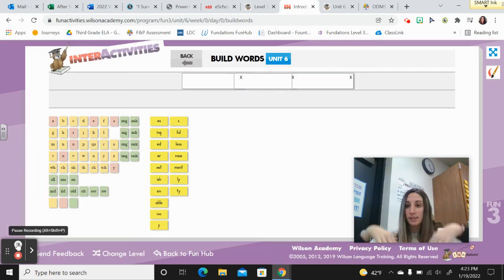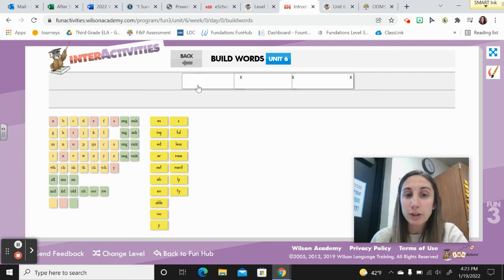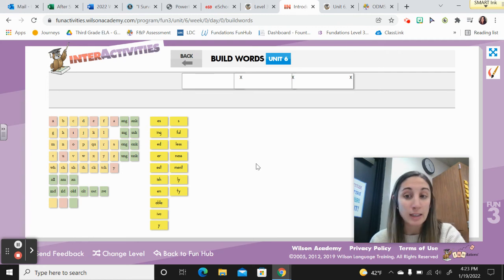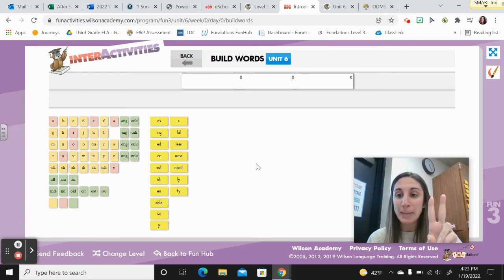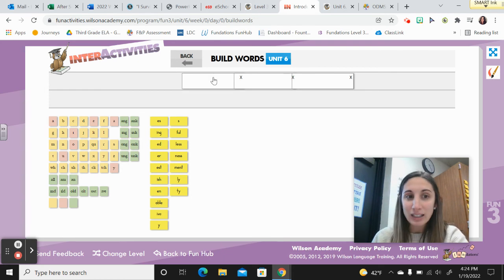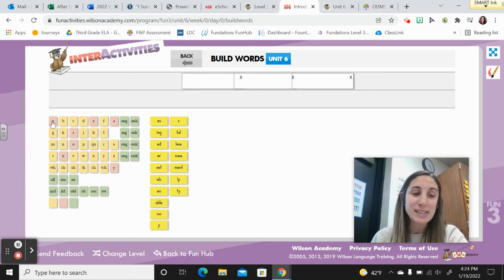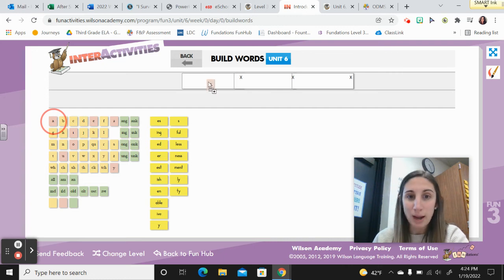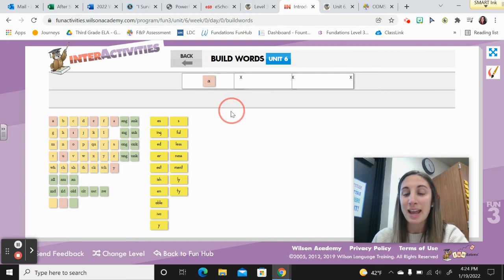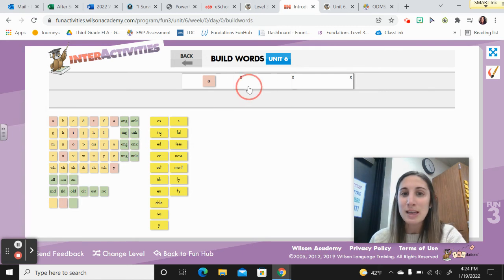Before we take our Unit 6 assessment, I want to review building three words with you. The first word has three syllables and it is a-ban-don. How would I build that? Please don't say short U. We know in Unit 6 that when you're in an open syllable by itself, and that's the exception, it's that A, Alaska, uh, right? This one's easy.